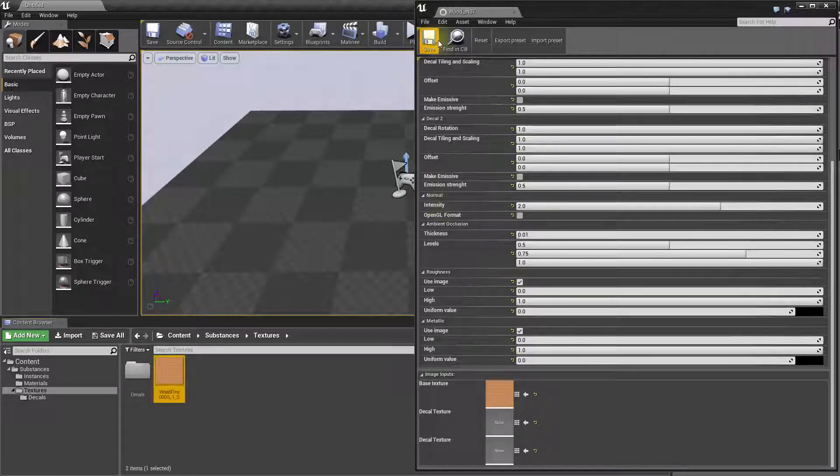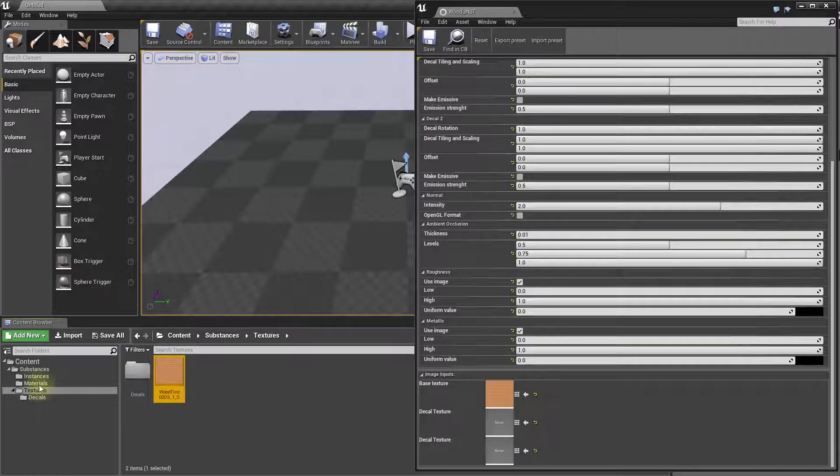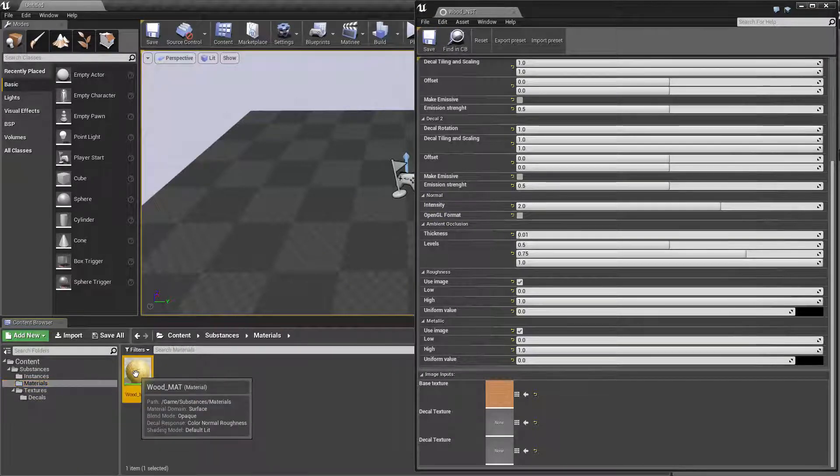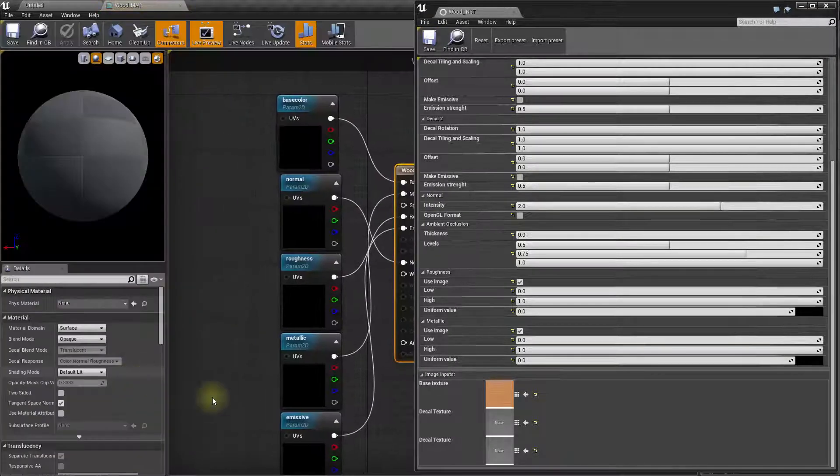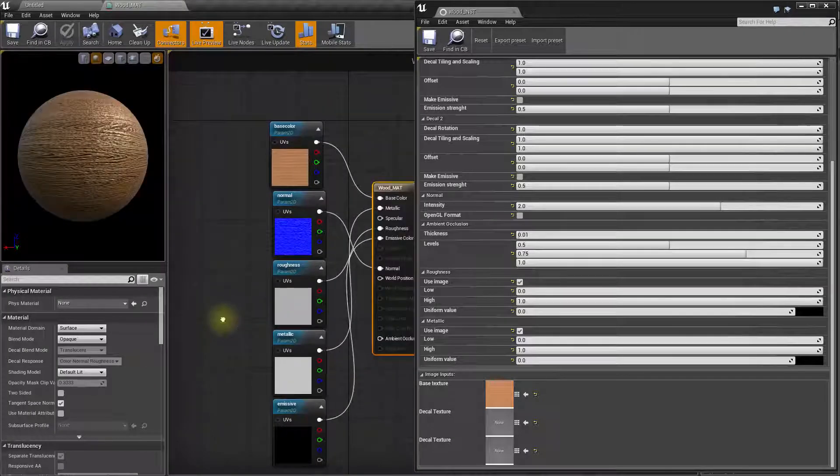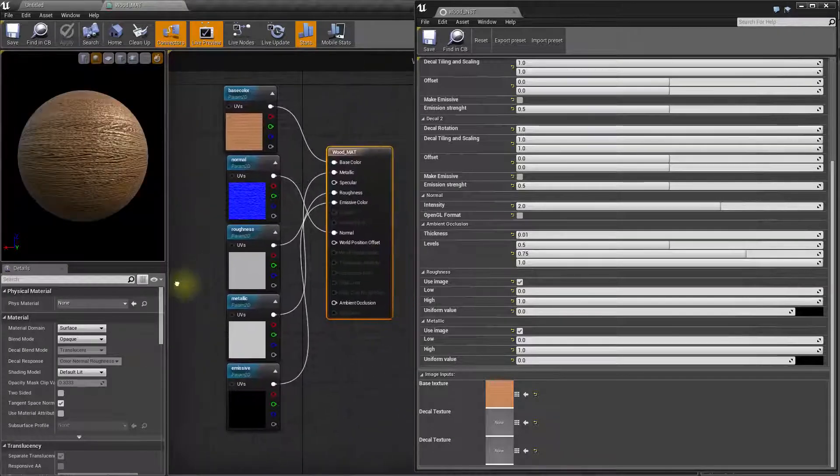At this point, the material has been fed. Let's have a look to it. Here we go. So, this is the material that has been created for us.